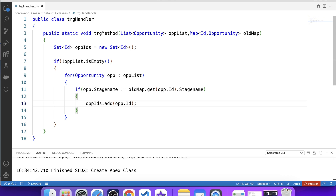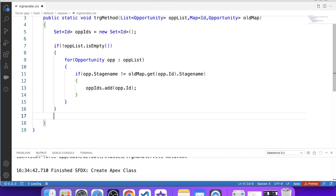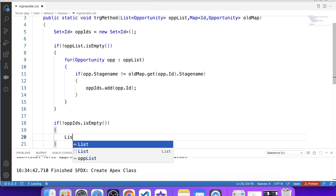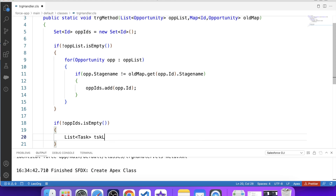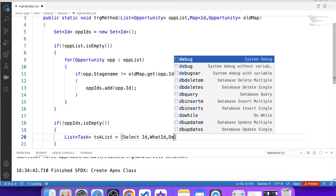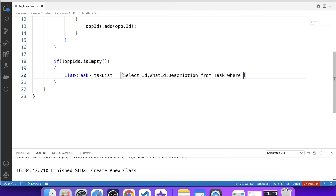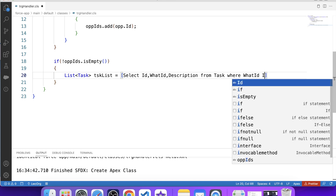Now we want our code to execute only if the set contains a value, so let's apply a null check on this set and check if it's not empty. Using this set, we will fetch related task records. Let's create a list of tasks: List<Task> tskList, and use SOQL to fetch record data — SELECT Id, WhatId, Description FROM Task WHERE WhatId IN :idSet.